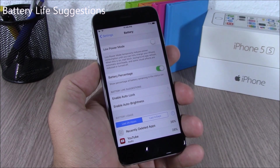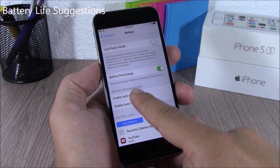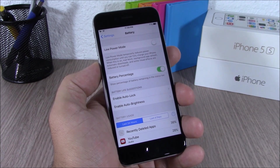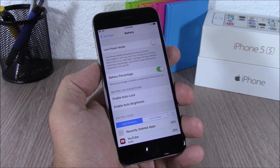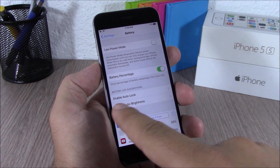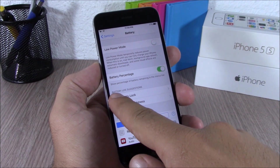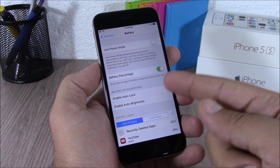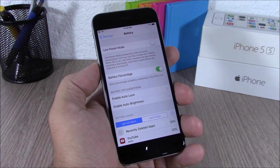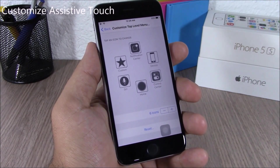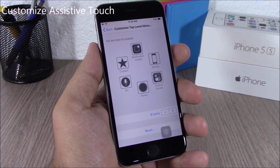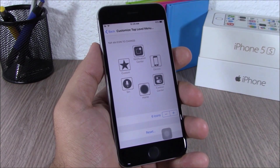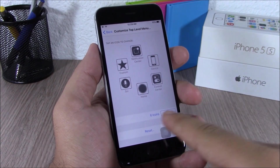On iOS 9, when you go to Battery under Settings, iOS 9 will give you suggestions on how to save battery life on your iPhone — for example, enable Auto-Lock and also enable Auto-Brightness.